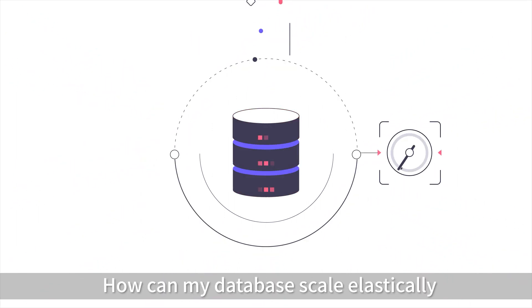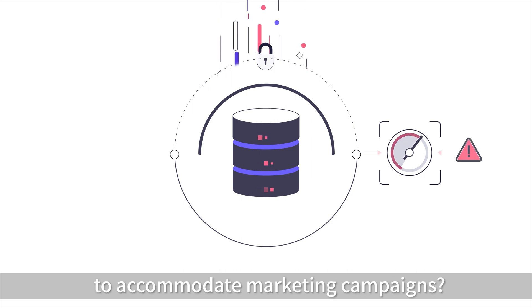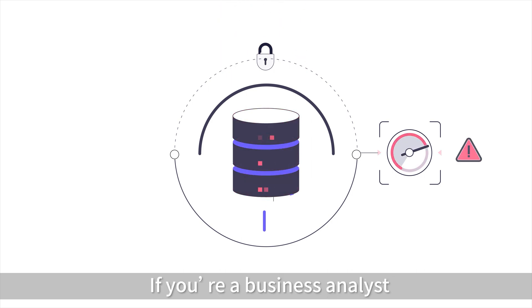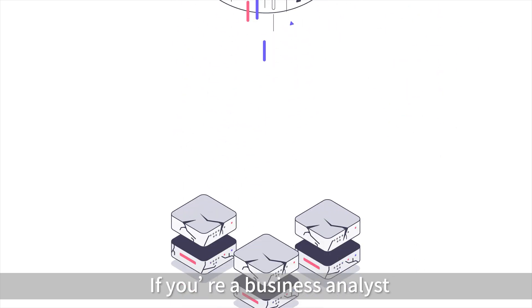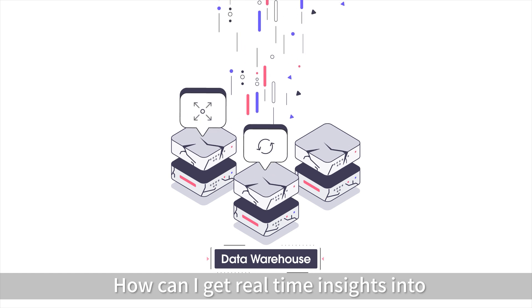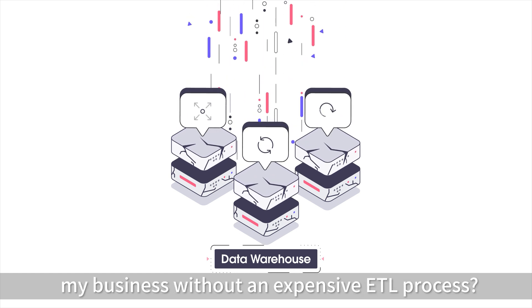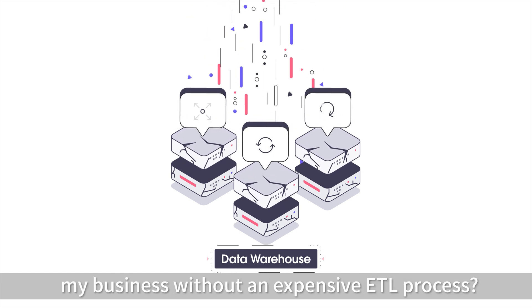How can my database scale elastically to accommodate marketing campaigns? If you're a business analyst, you may wonder, how can I get real-time insights into my business without an expensive ETL process?